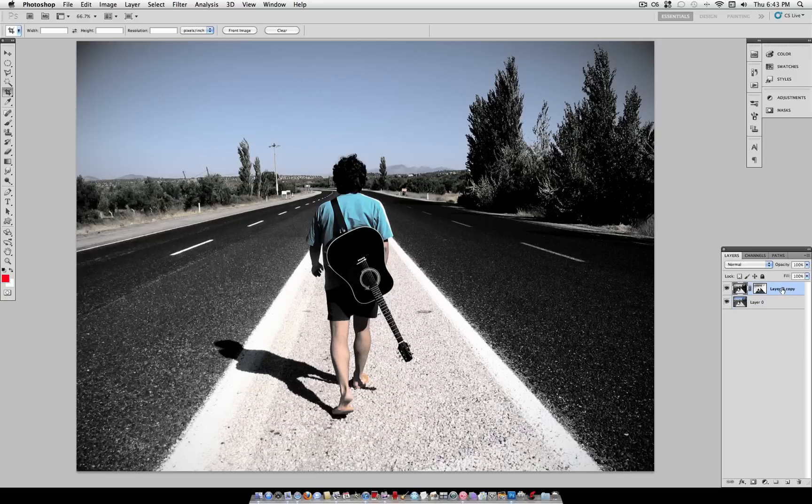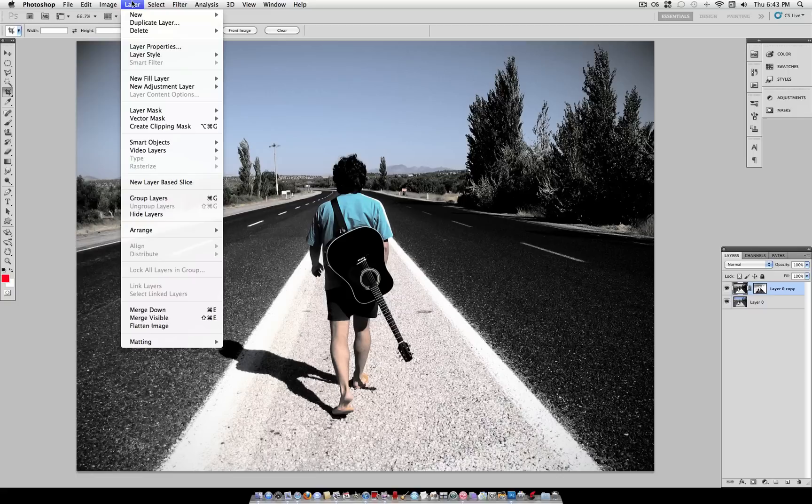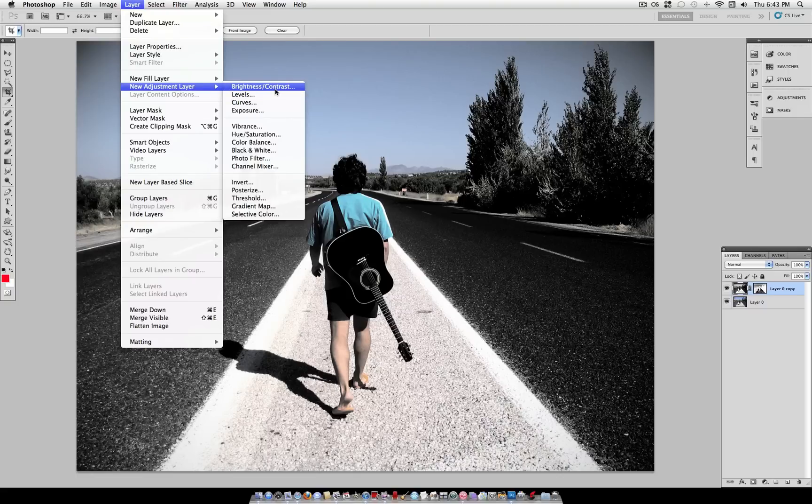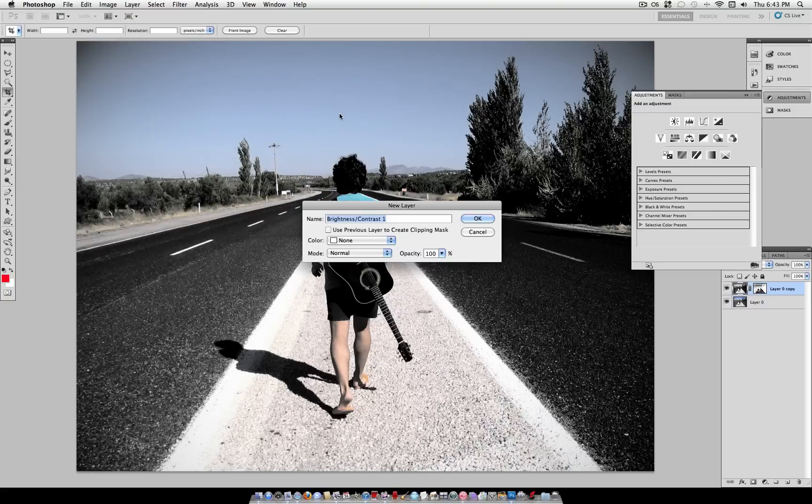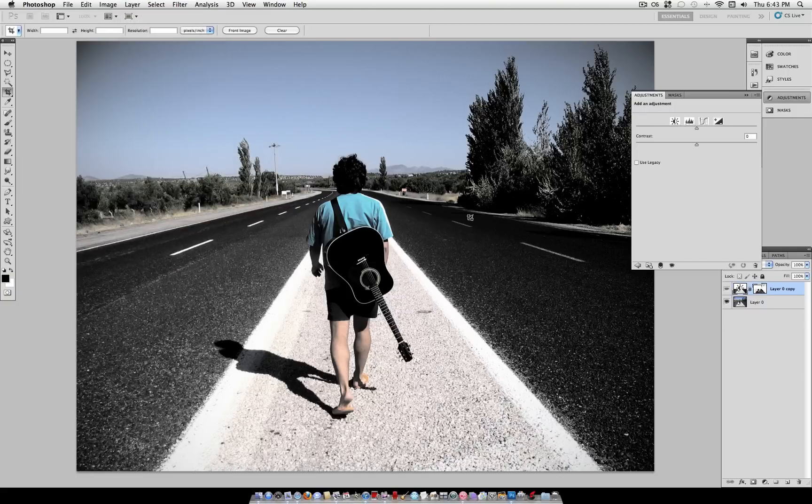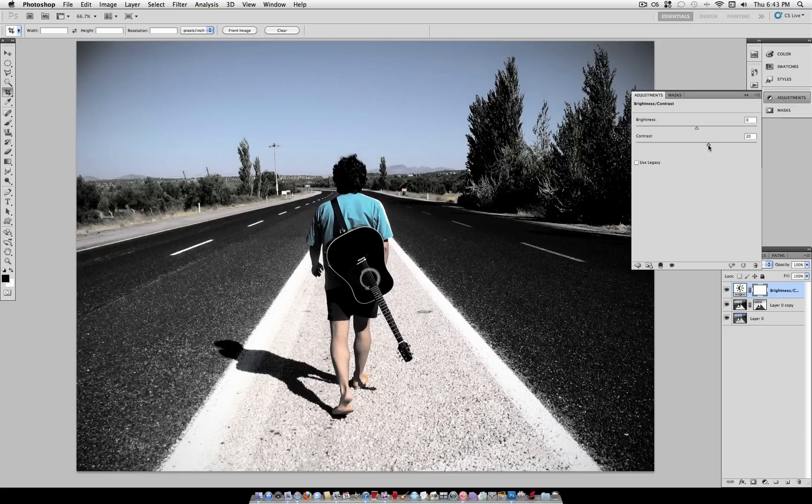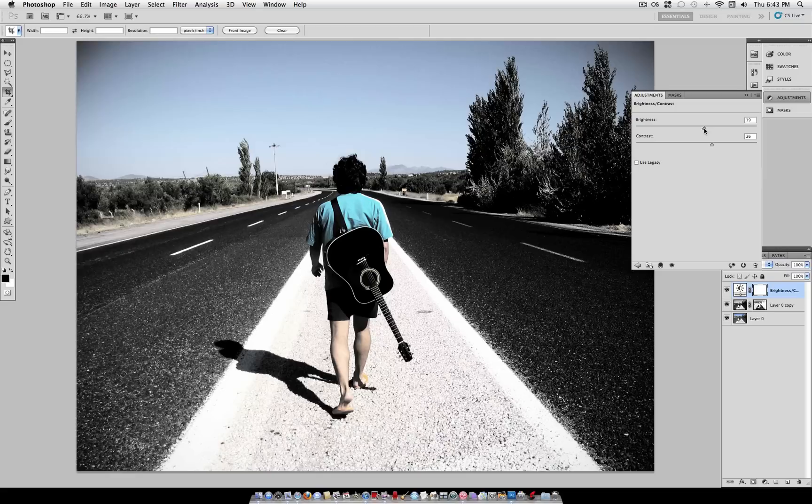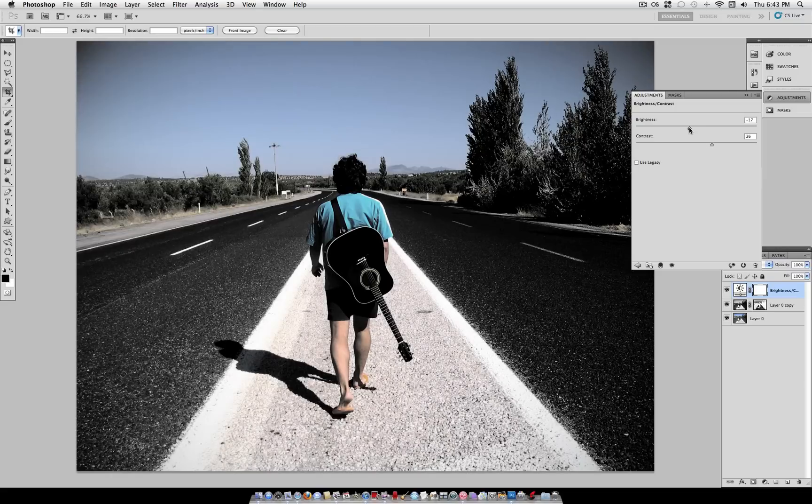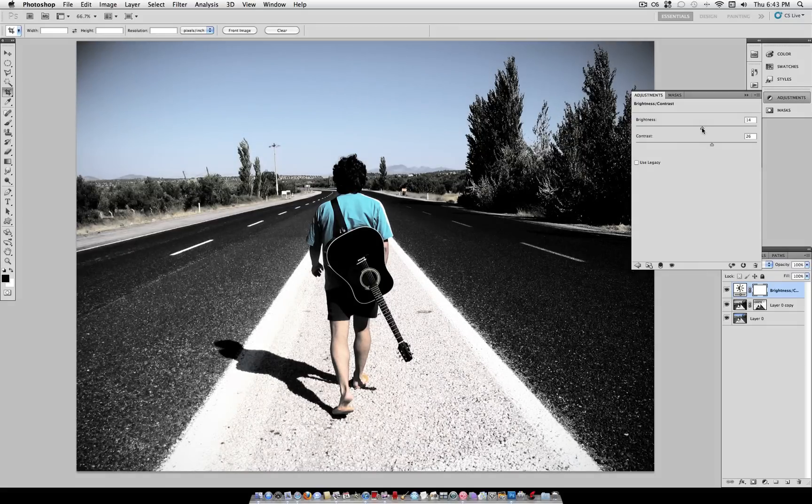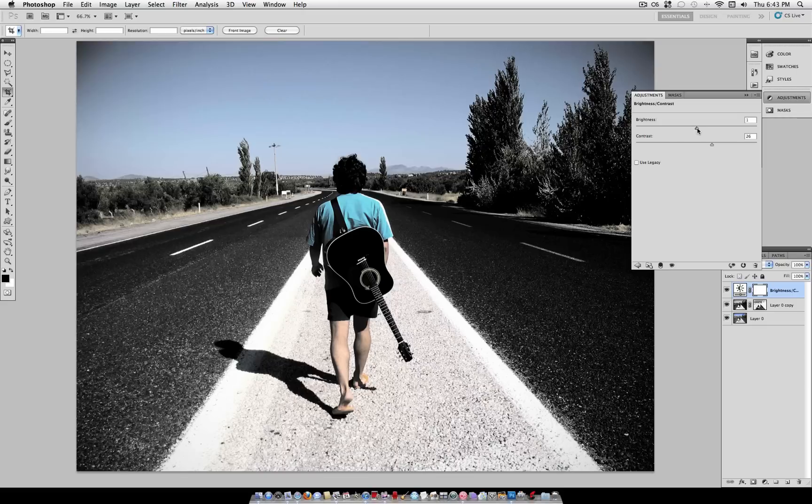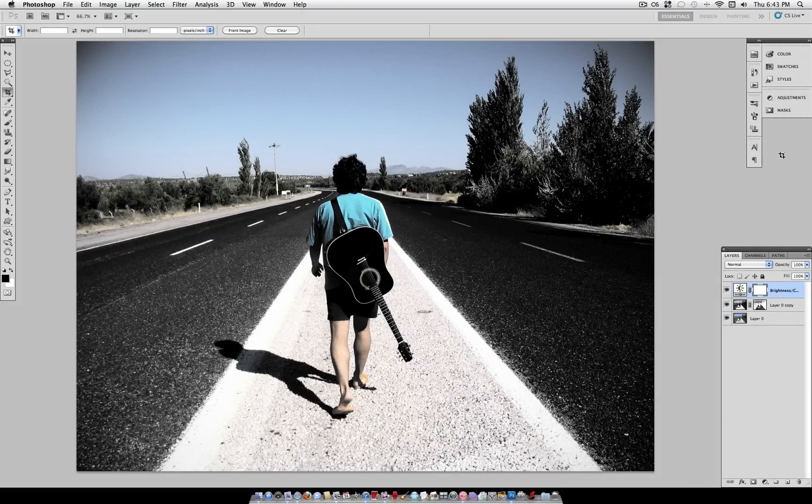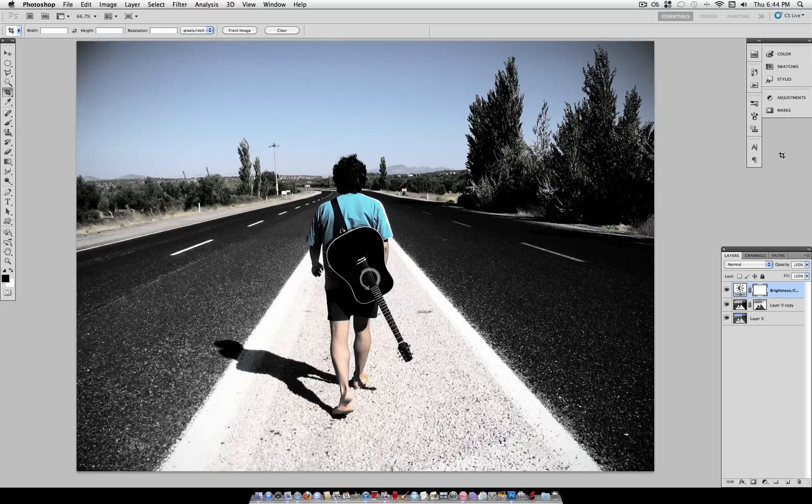Now as a final step you can go to layer new adjustment layer brightness and contrast. And just turn the contrast up a little bit to regain any contrast that you lost. And you can even adjust the brightness up or down however you like. This photo seems to do well without much adjusting after that. But in the end here is your dark and moody look.